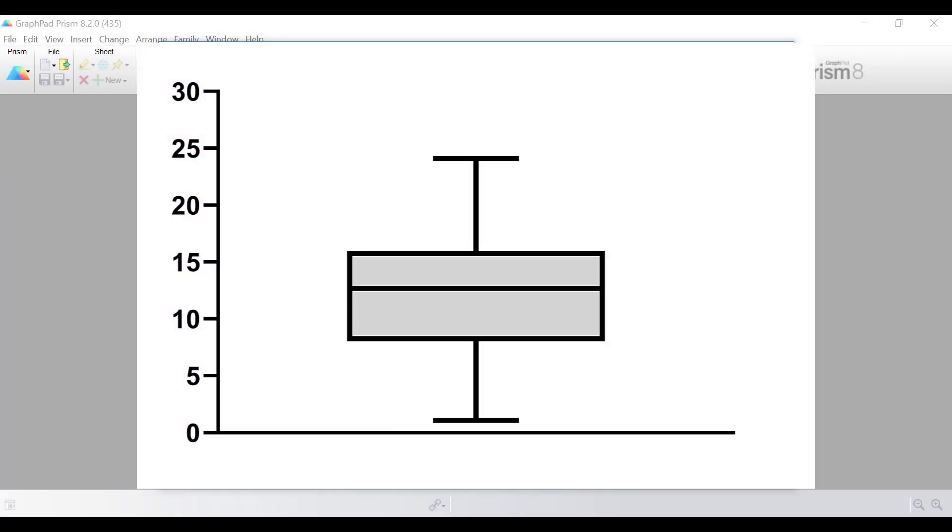So why are box and whisker plots useful? Box and whisker plots, also known as box plots, are a visualization style that gives you a sense of the distribution of your data along the y-axis and are often used to identify outliers. They are especially useful for comparing two or more groups of data on the same graph.